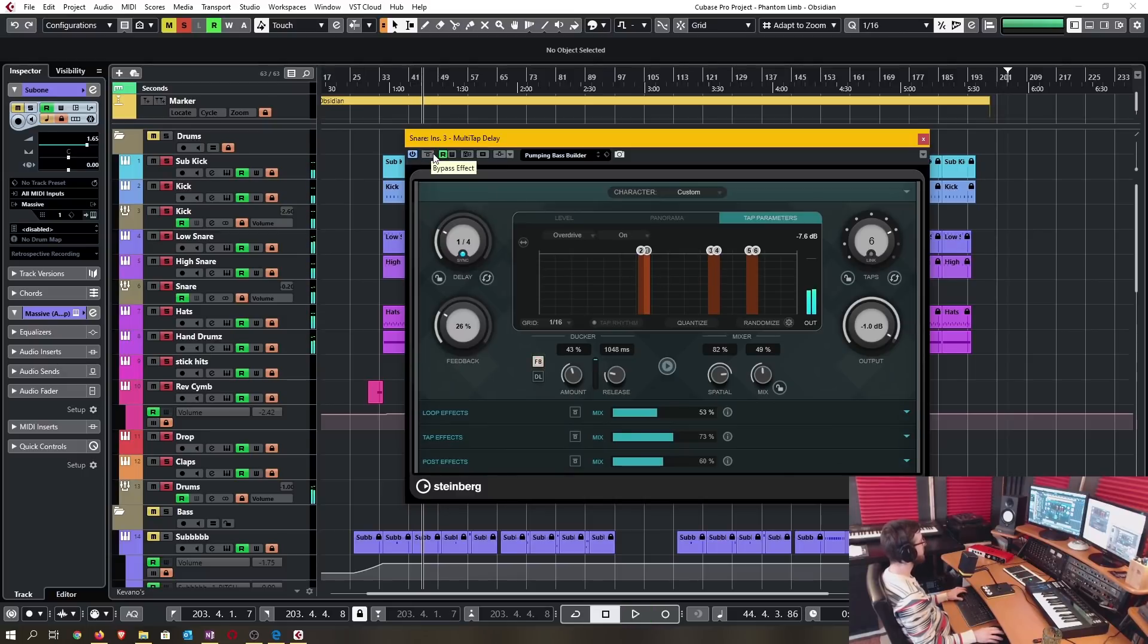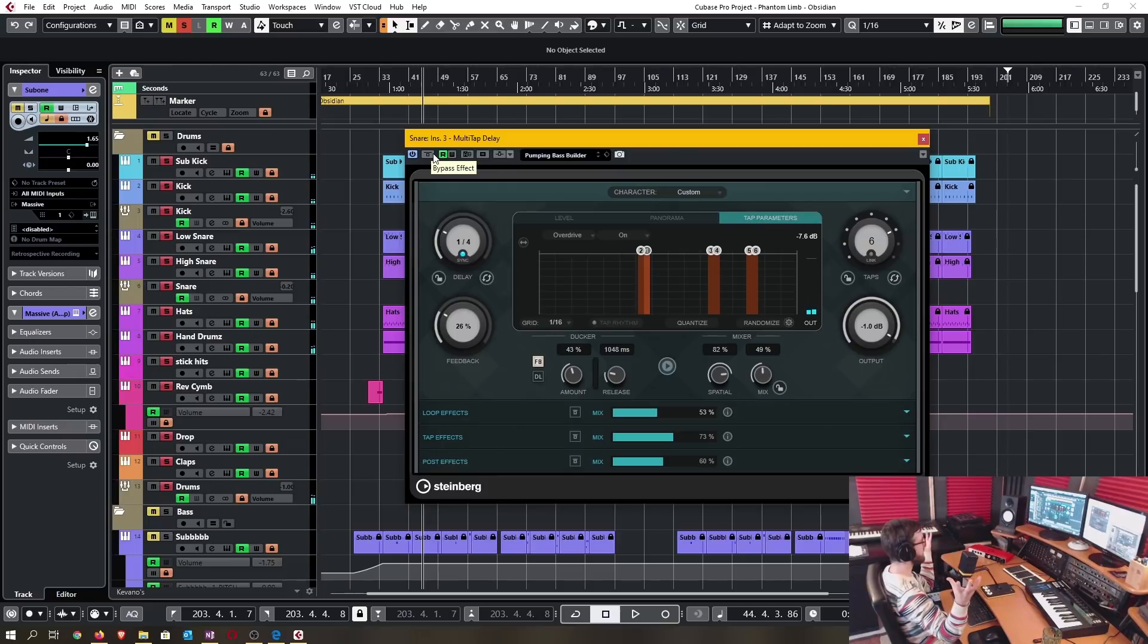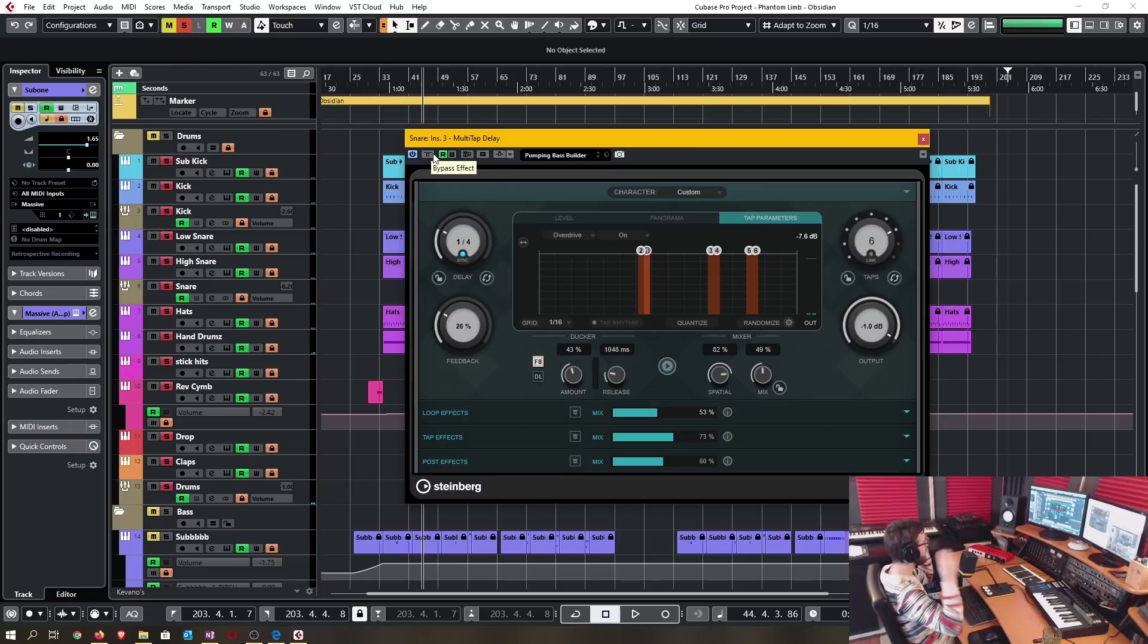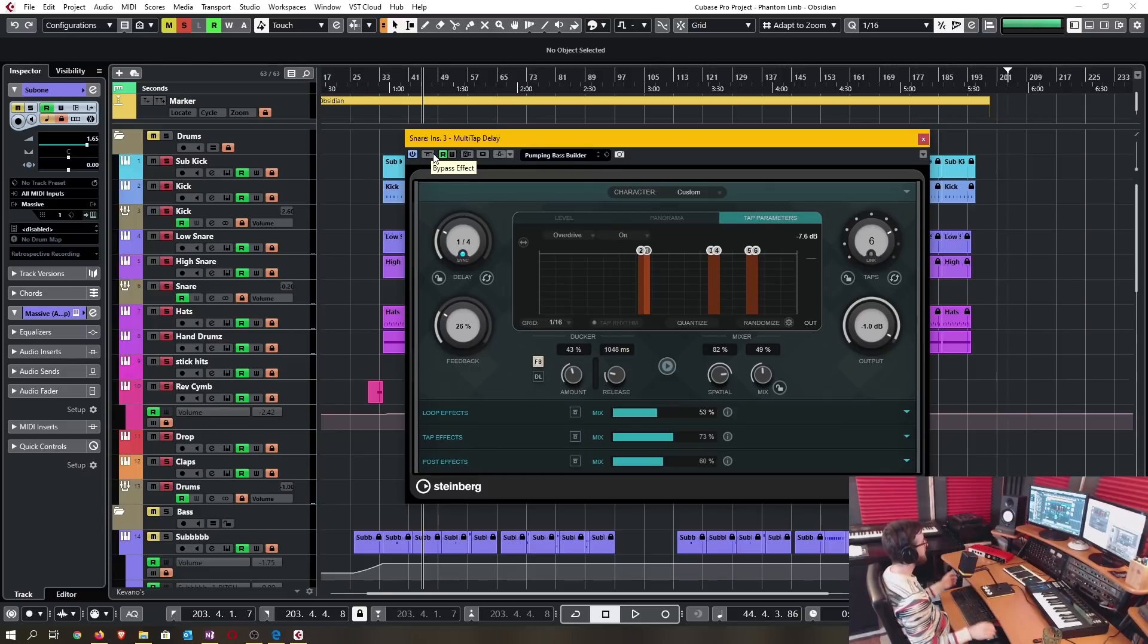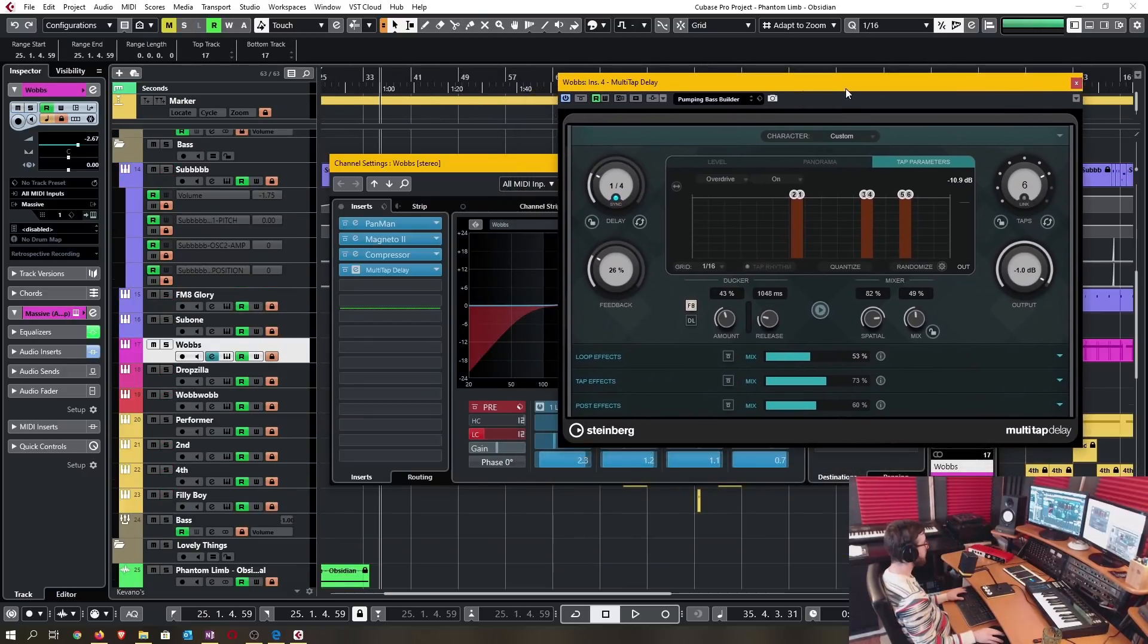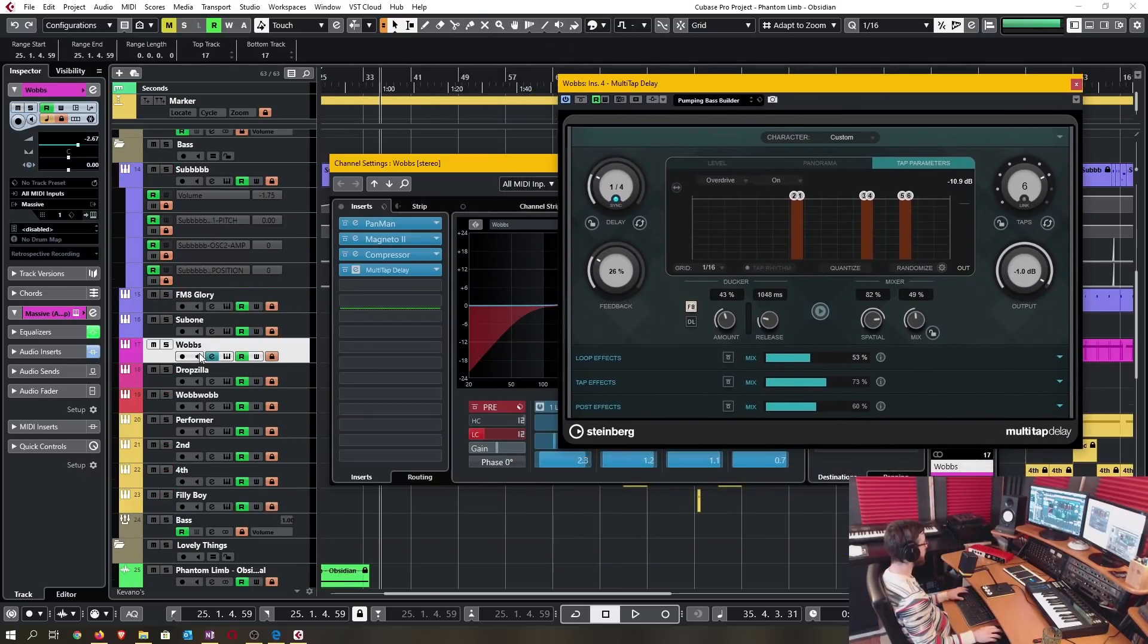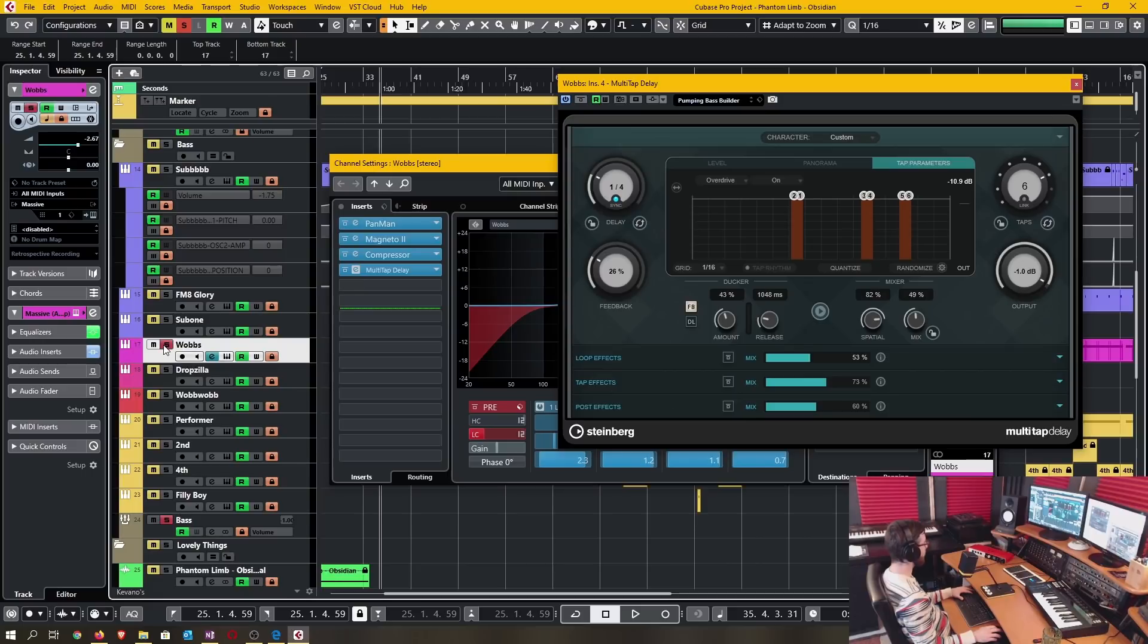So again, just so much movement in the stereo field, in the filter realm, reverb and whatnot and the delay aspect of it. Now put the multi-tap on this, what I call wobs. Here's how it sounds without it.